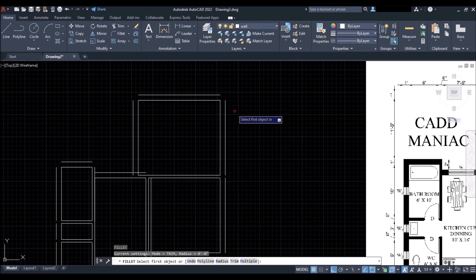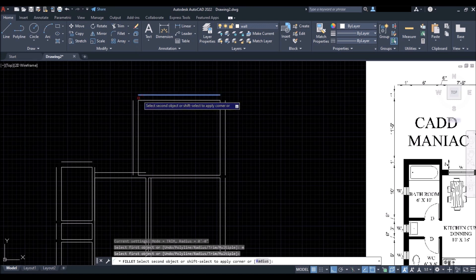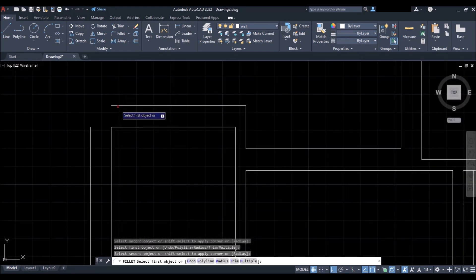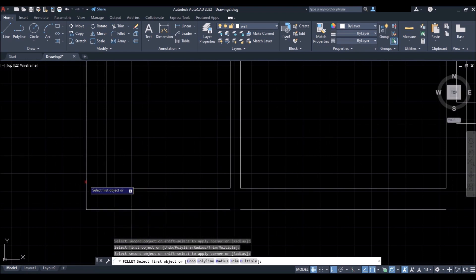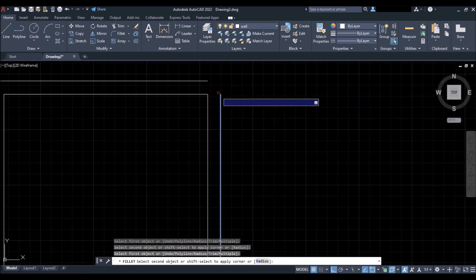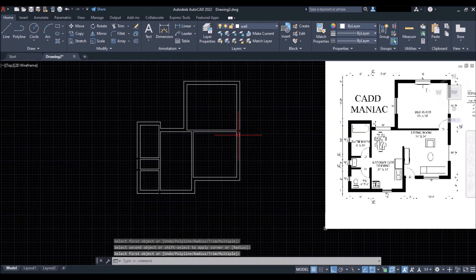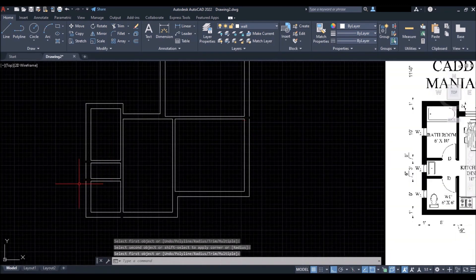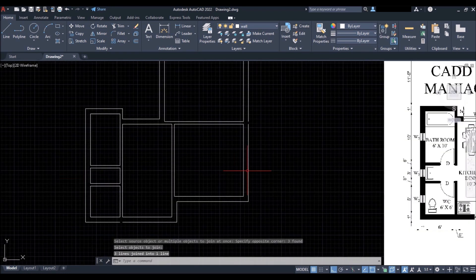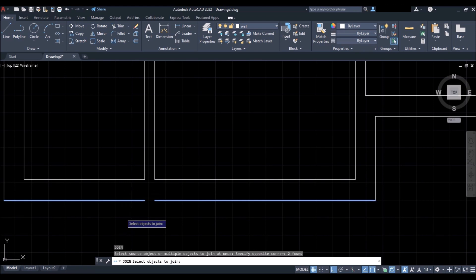Once offsetting is done, create all the corners using the Fillet command. Type F and press Enter — the radius is zero by default, which is what we want for sharp corners. Type M and press Enter to activate multiple mode, then select all the lines as shown to create all the corners. Then join lines using the Join command: type J, press Enter, select the lines, and press Enter. Repeat for remaining lines.